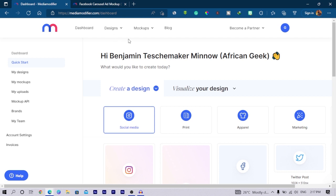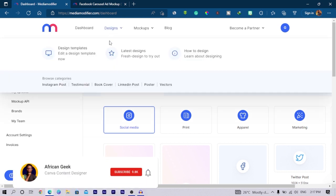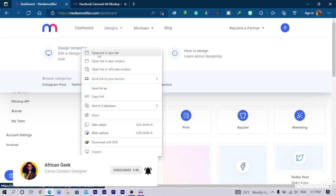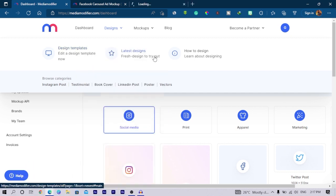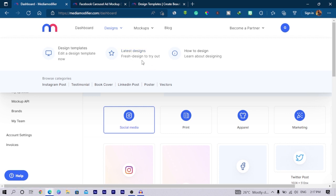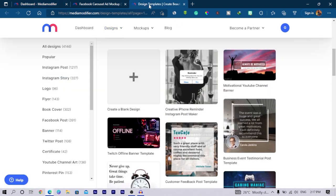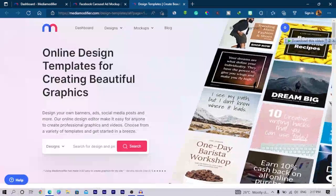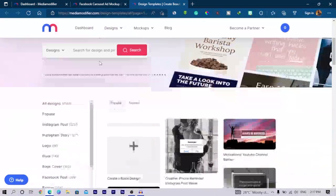Let's go back into our dashboard and let's see other things we can do with Media Modifier. The next thing has to do with the designs. Coming to designs, you can actually create design templates in here. You can see latest designs which are always published on Media Modifier and you can also learn how to design straight from here, which is interesting.